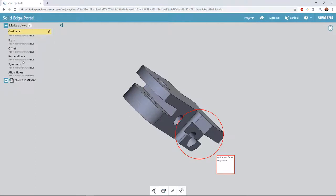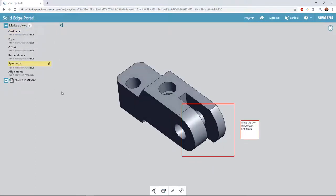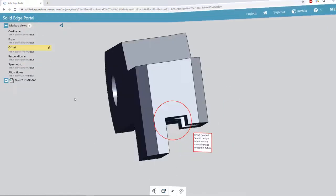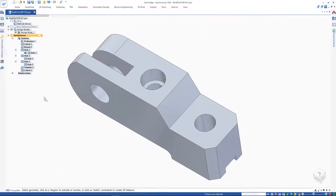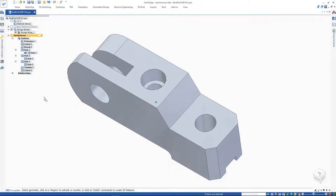Back to the Solid Edge portal, we are tasked with making symmetry and offset changes at our next two changes in the part. The symmetry change is very simple to do with the help of synchronous technology.